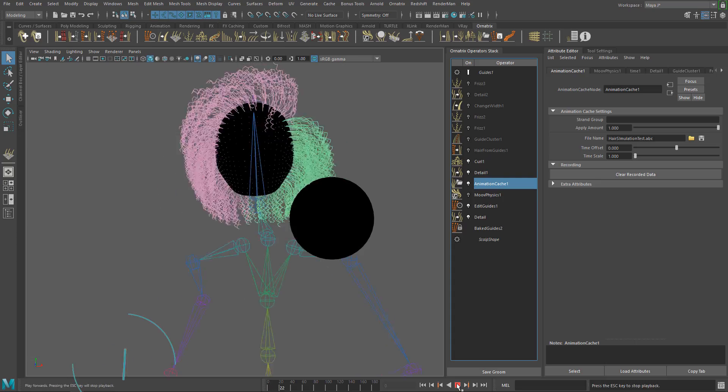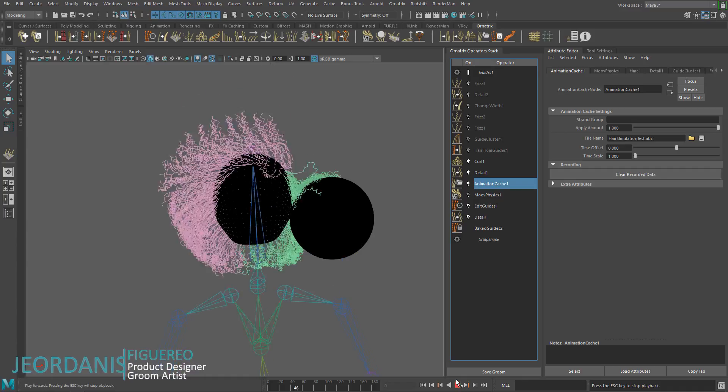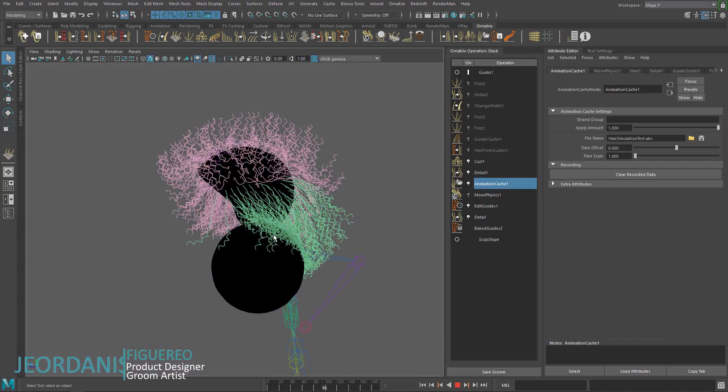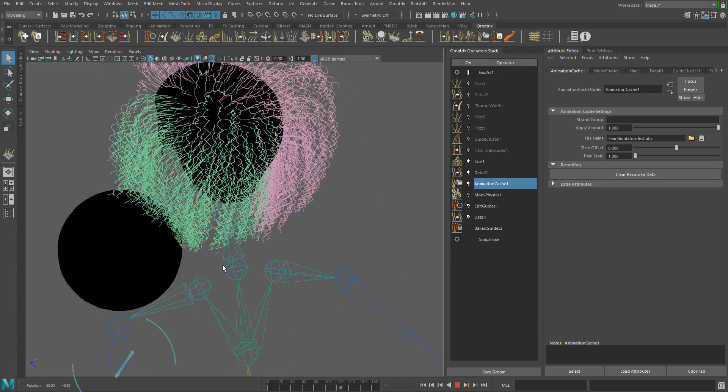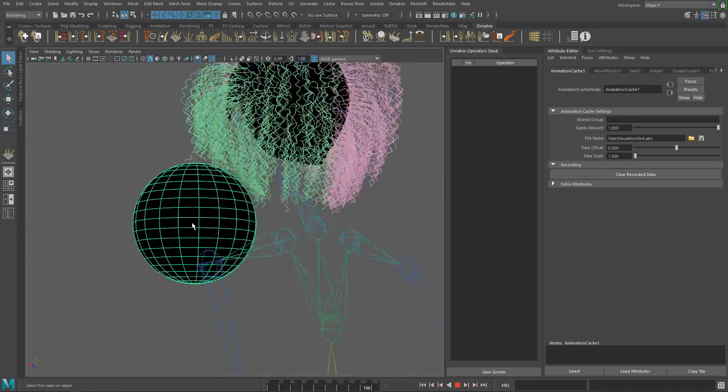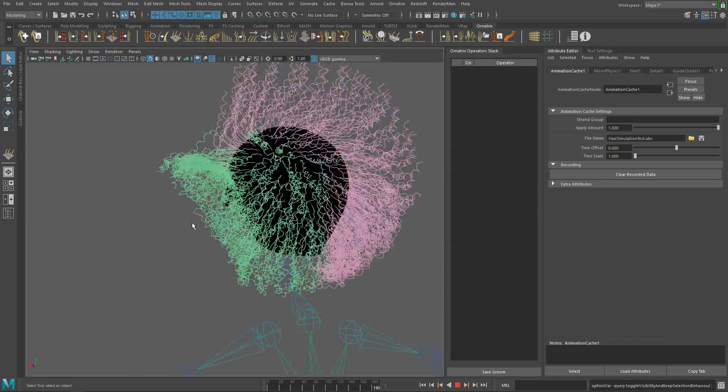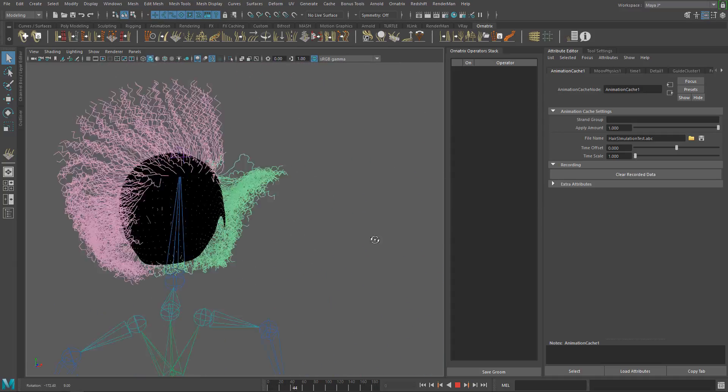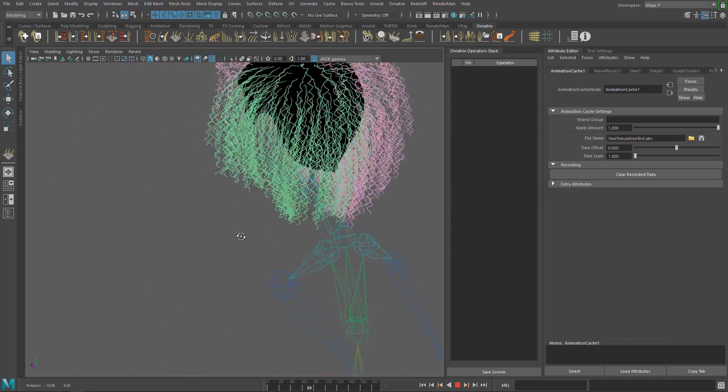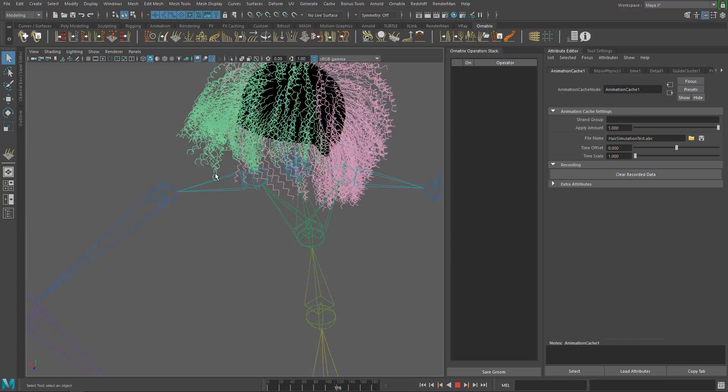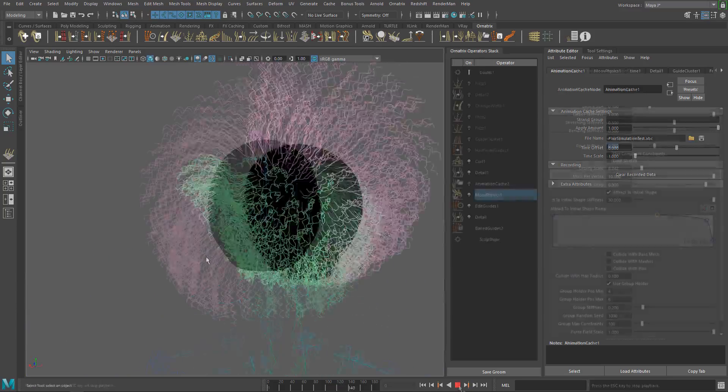Hello guys, welcome back. In this video we are going to learn about hair collisions, explore the move simulation control section, and simulation recording with the animation cache operator.